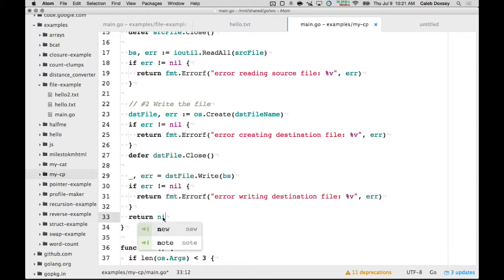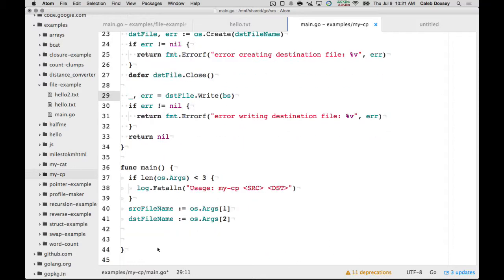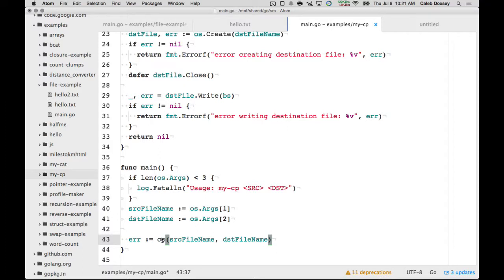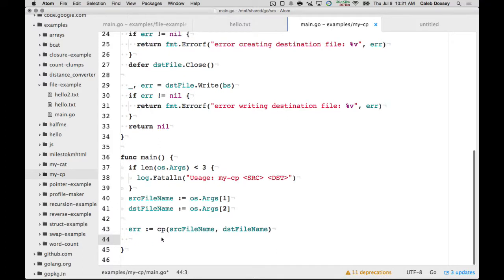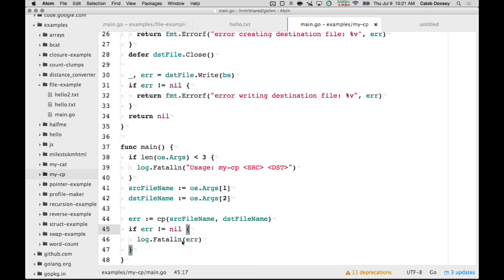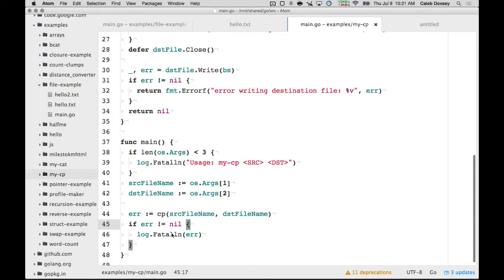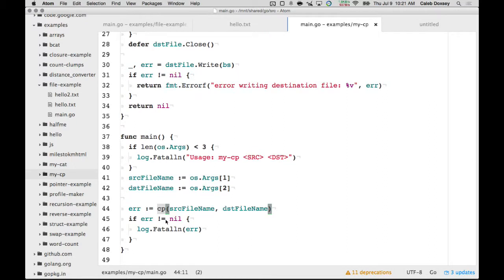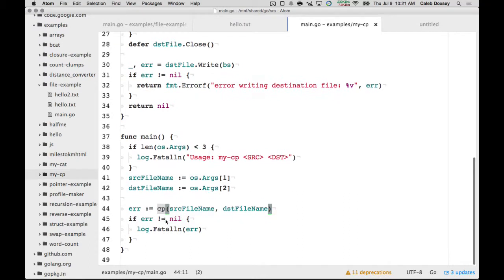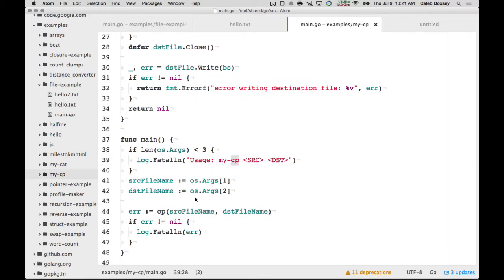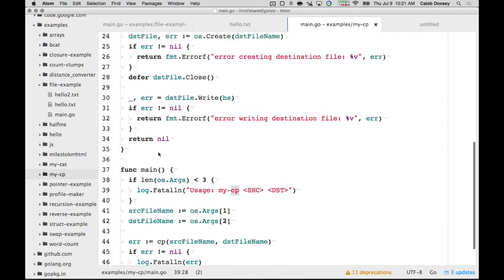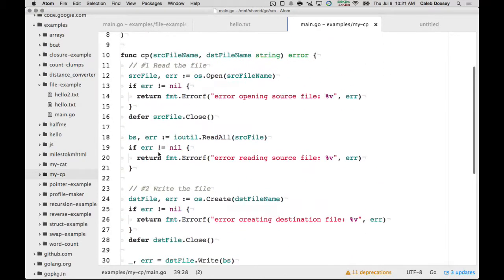And then we just say return error at the end. Well, return nil. So, now we can say error colon equal copy source file name destination. And then we say if error is not nil, we just log it. So, that's a lot cleaner. And now if we want to do copy again, we can leave it somewhere else. I call it cp just because it matches the name of the file of the program. You can call it the full name that you come to. Other issues with this program?